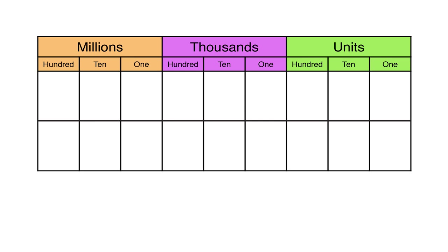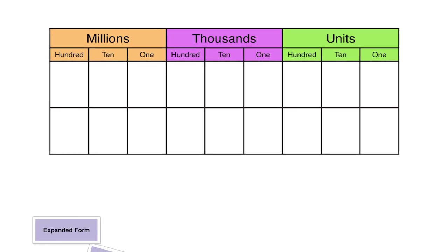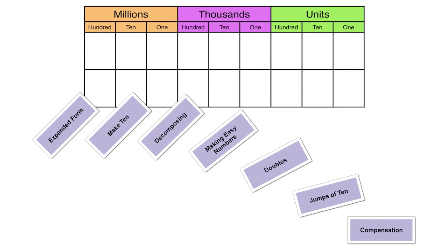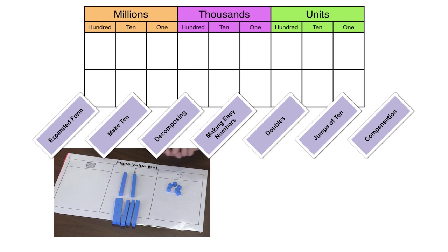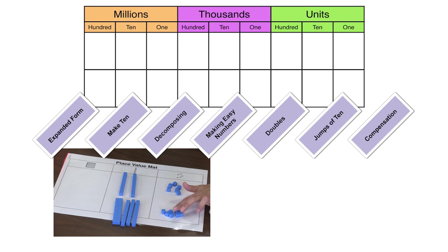In third grade, students learn strategies that rely on a strong foundation of place value, the properties of operations, and different strategies of addition and subtraction. Students were introduced to a standard algorithm conceptually using base 10 blocks.